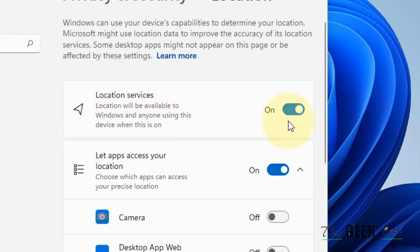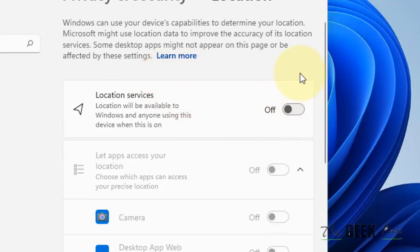Now if you want to block all the apps from using location services, just turn it off and it will turn off for all the apps.